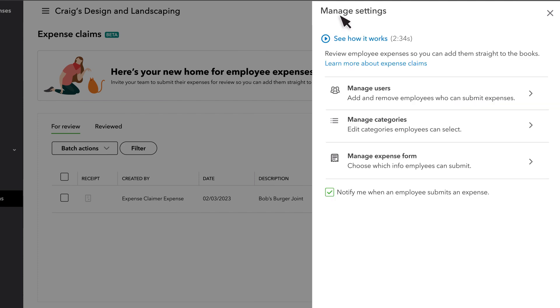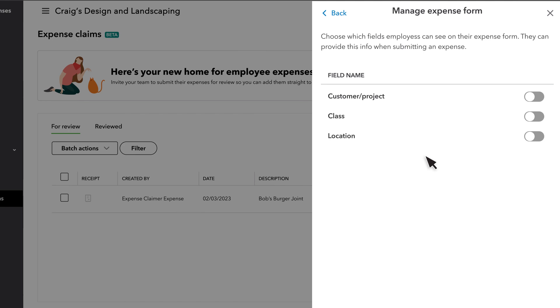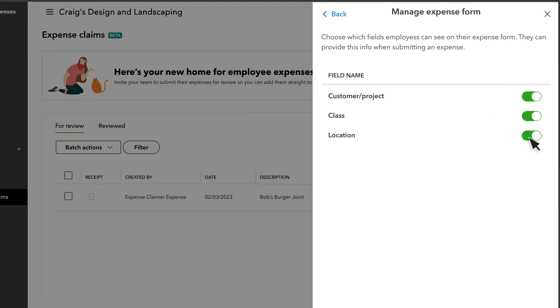You can also customize what people on your team see when they submit expenses. Depending on your settings, you can turn on or off their ability to submit a customer, or project, class, or location for any expense.